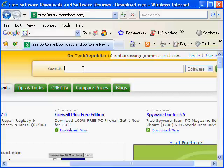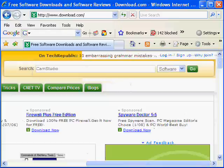All right, now we're here. All you're going to do is type in the search box 'cam studio' - no spaces. Now go.